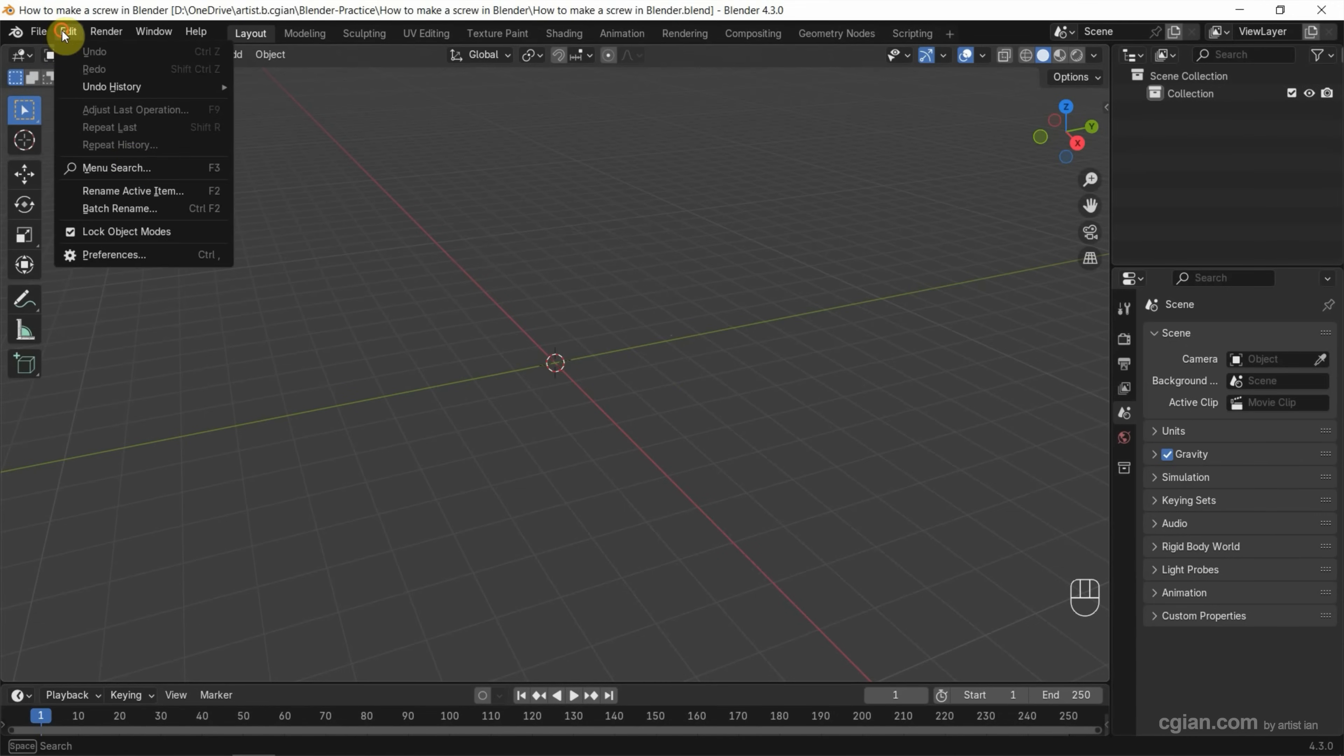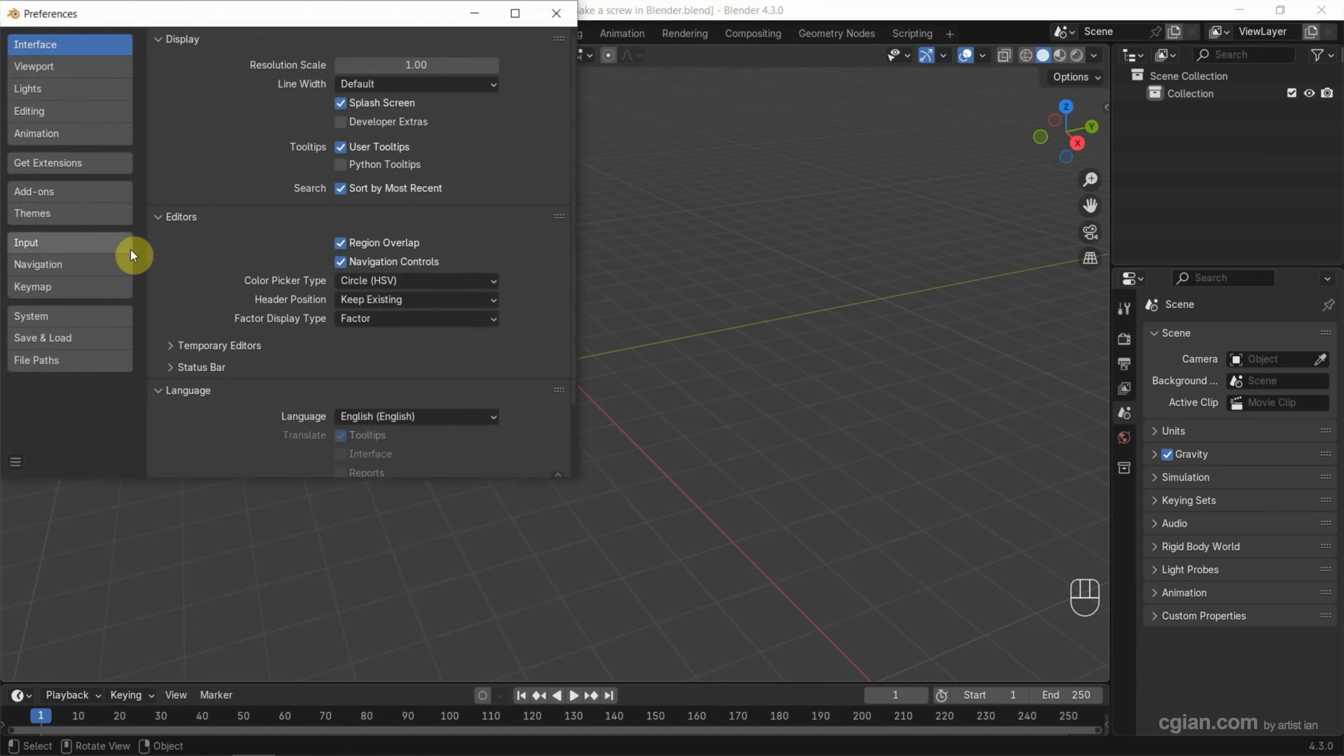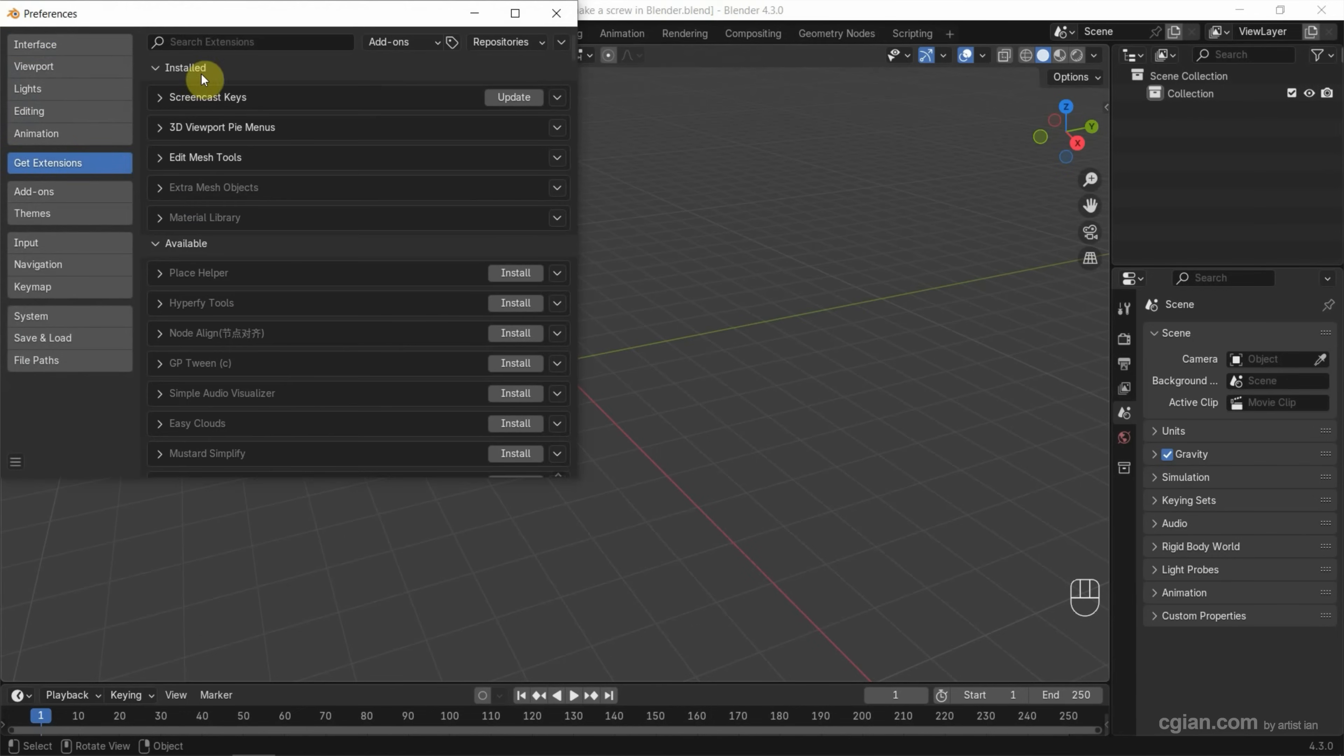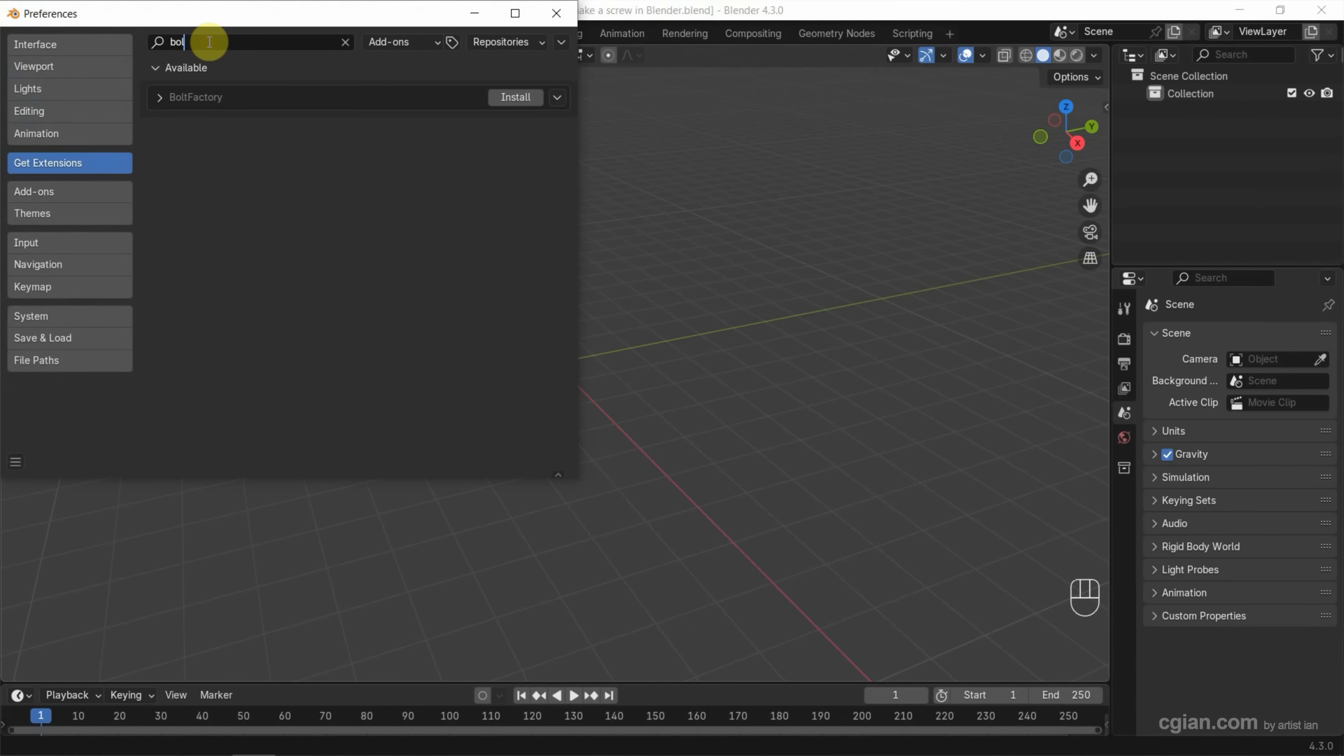We can go to Edit and Preferences, then Get Extensions, and search for Bolt Factory. Next, we can install the Bolt Factory Add-on.